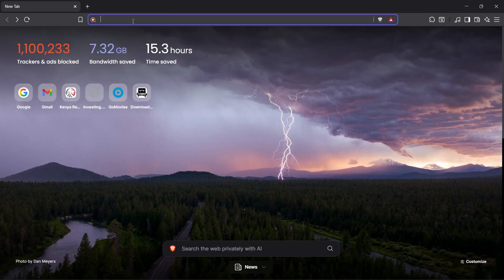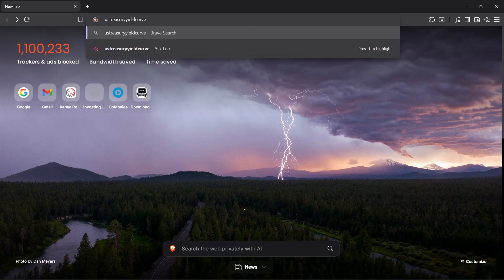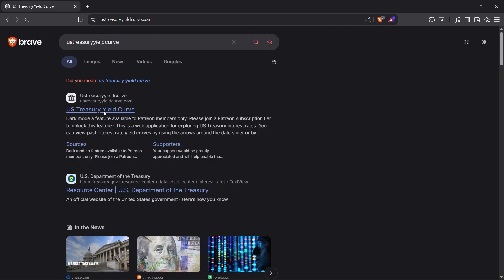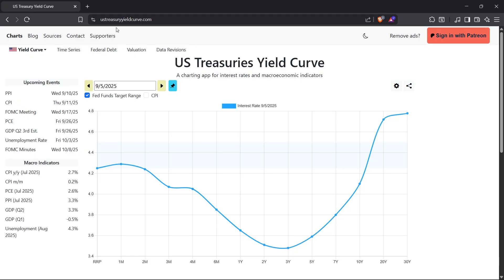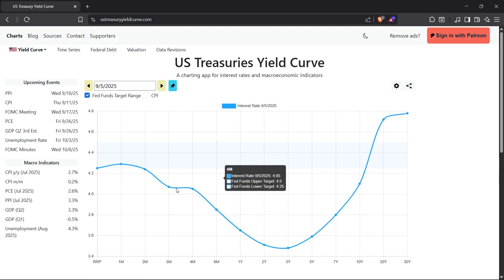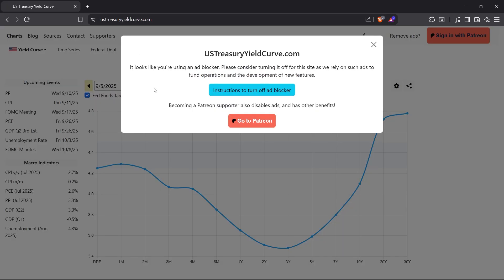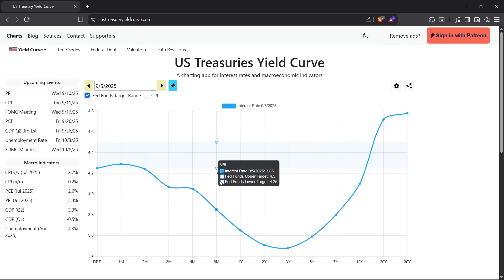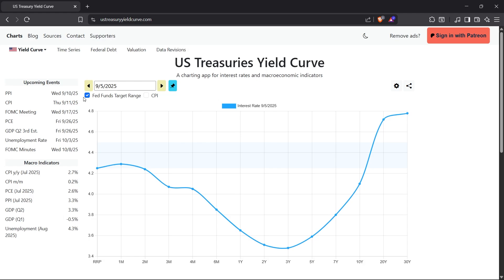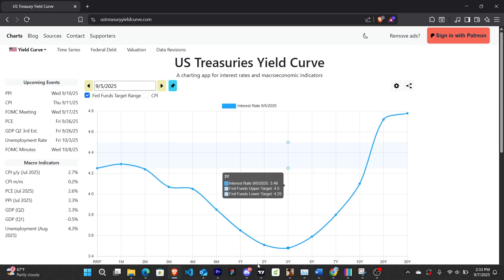Without having to go to the other website I usually use, which is ustreasuryieldcurve.com — that's the one I usually visit to check out yield curves. You can see the current curve and add multiple curves to compare different points in the past. I did a whole video about that website — the link is in the description.